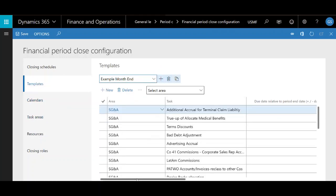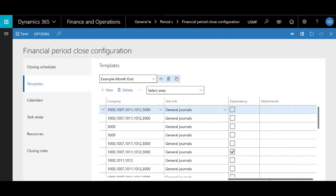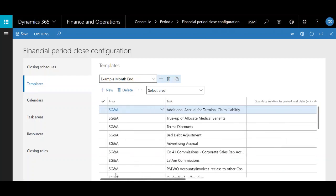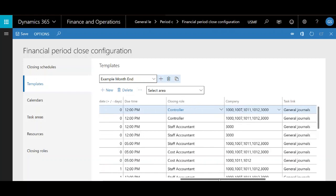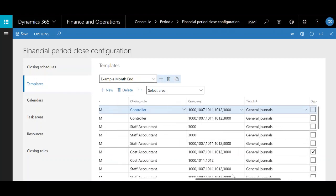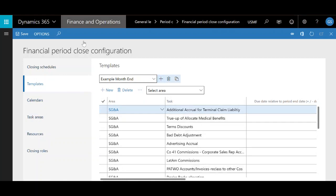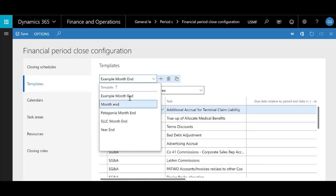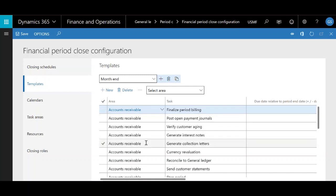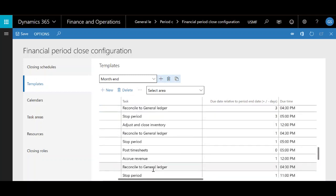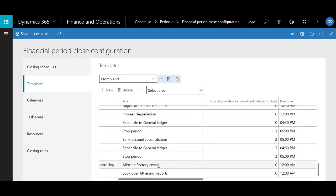Template is where you're going to have all of your closing tasks listed out. This is the bread and butter of the financial close workspace — this is where you set up what appears in the workspace. Based on how you define things in the other tabs, you can make things show up related to what you defined there. I'm going to click on a template for month end. You'll see I've got my column for task areas and my column for all of my individual tasks.